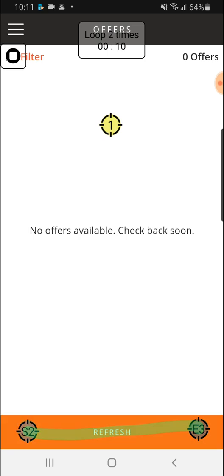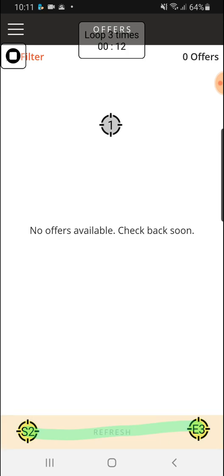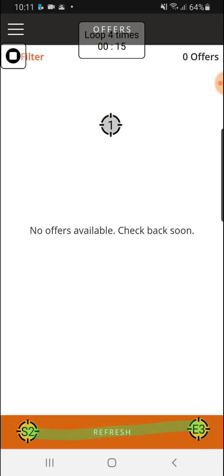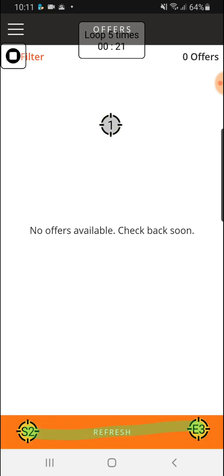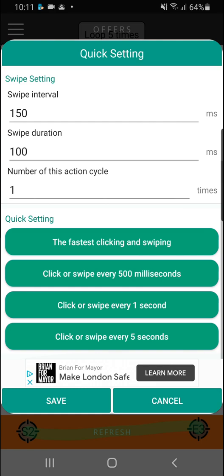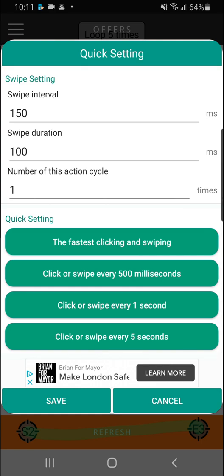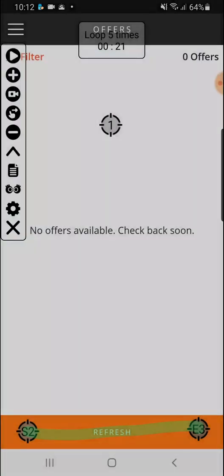It goes quicker now. I think we can try even quicker. Maybe need try to presets click or swipe every one second, let's try this one.